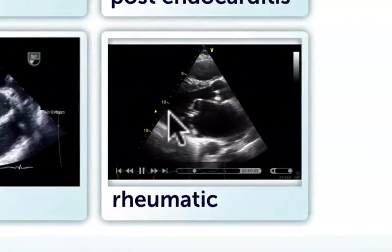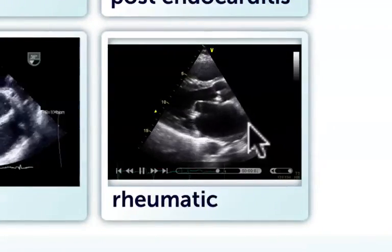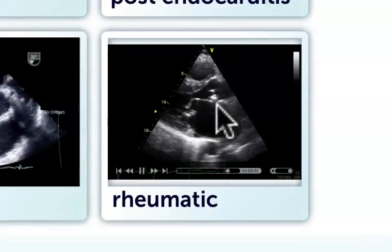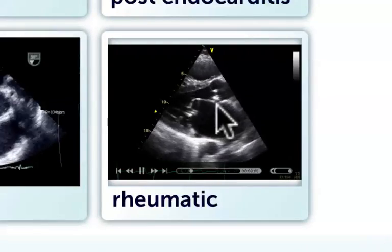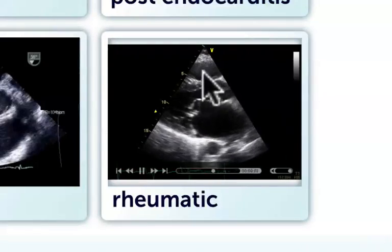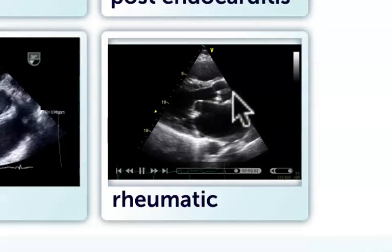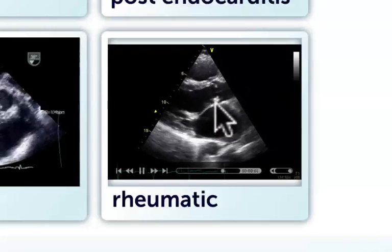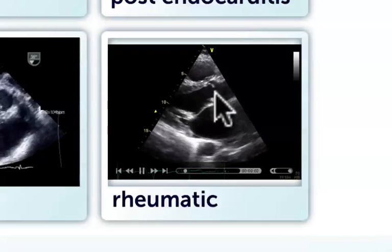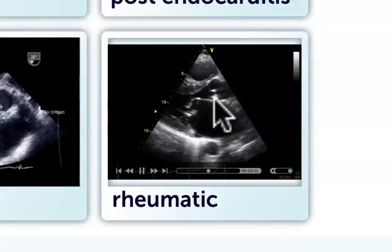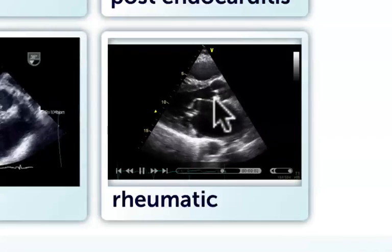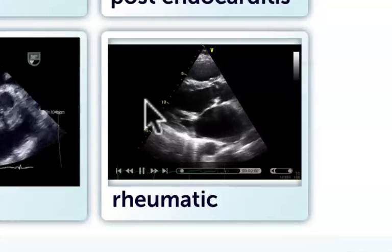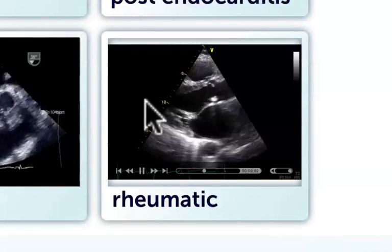And here on the bottom, a patient with rheumatic heart disease who has mitral stenosis, where the rheumatic heart disease also affected the aortic valve, thereby causing some degree of doming and thickening, and this leads to aortic regurgitation as well.